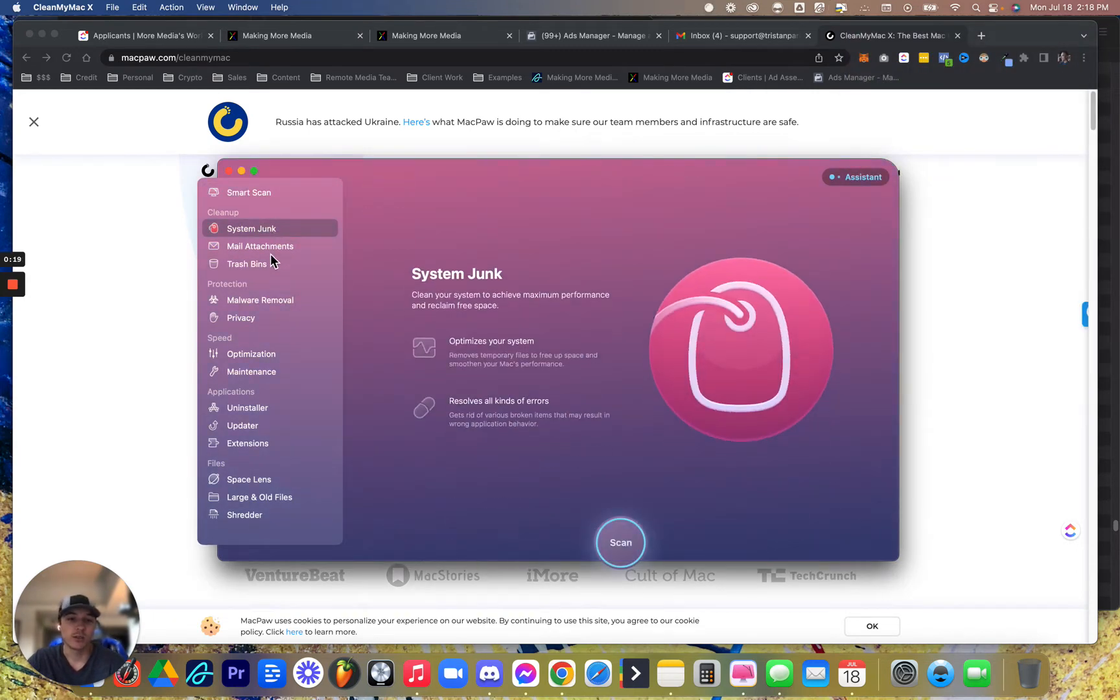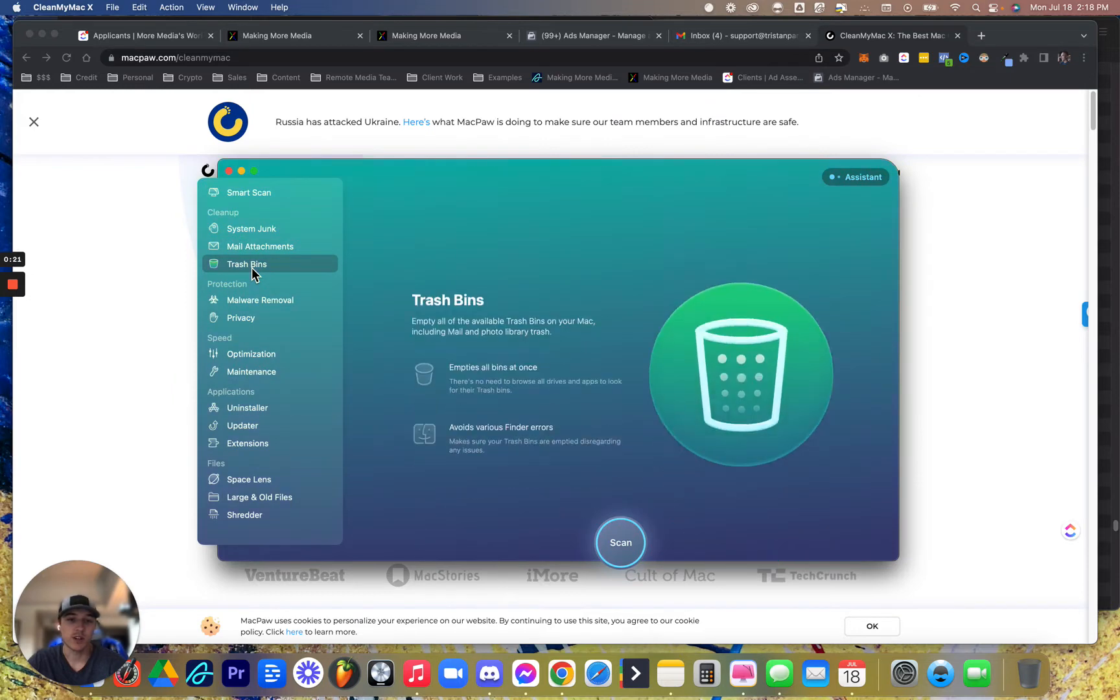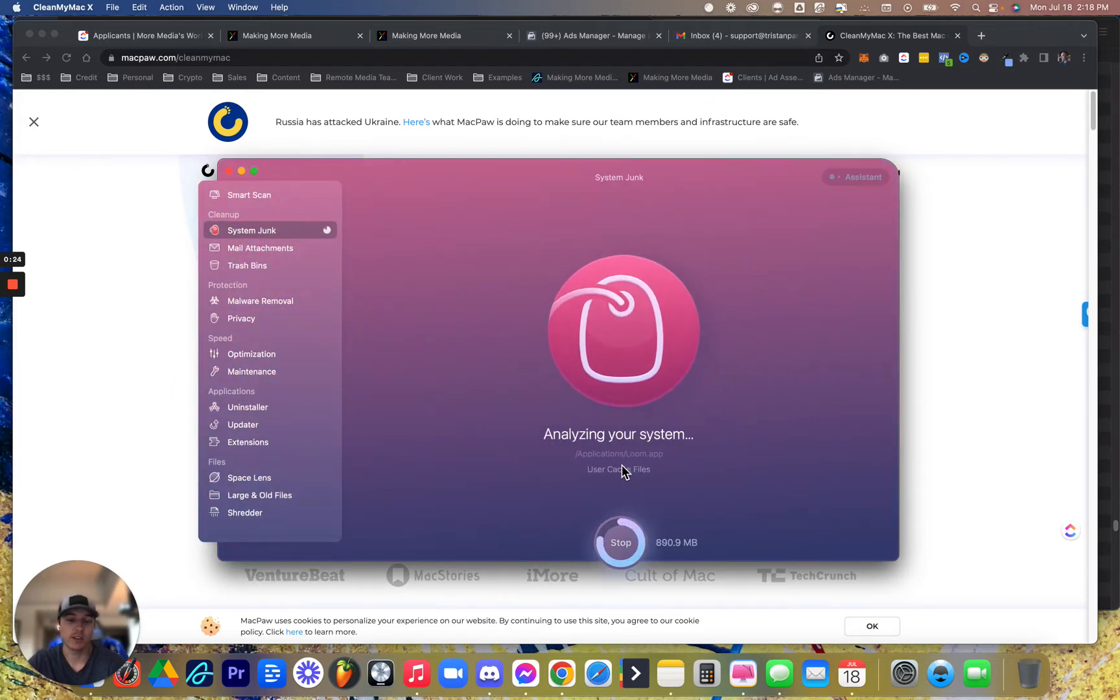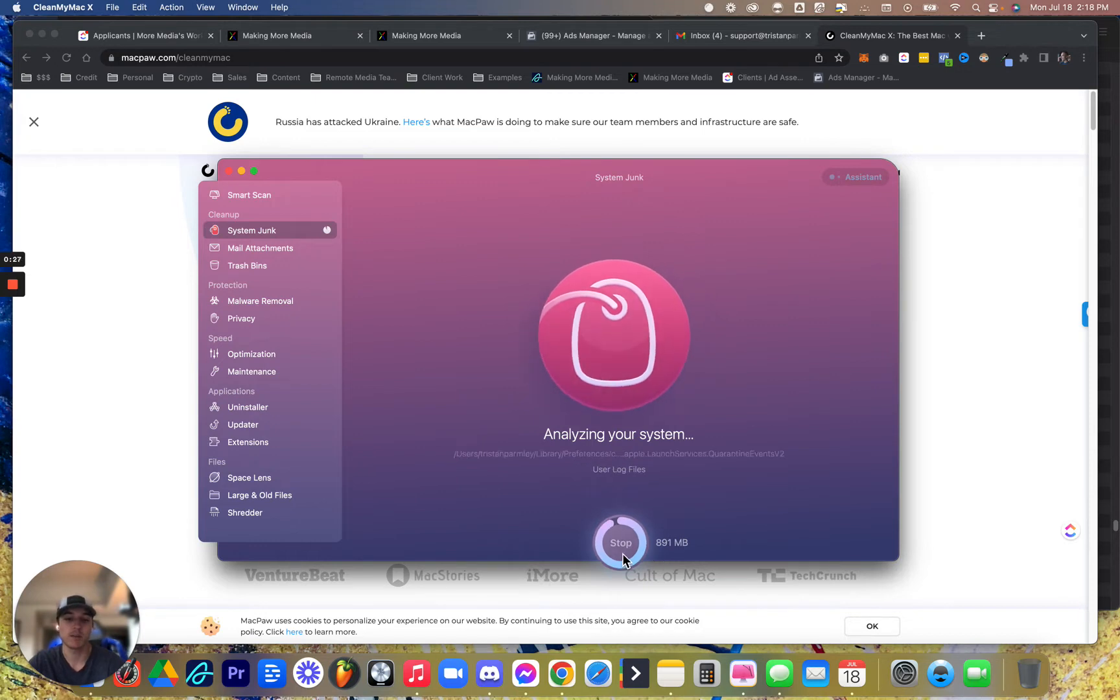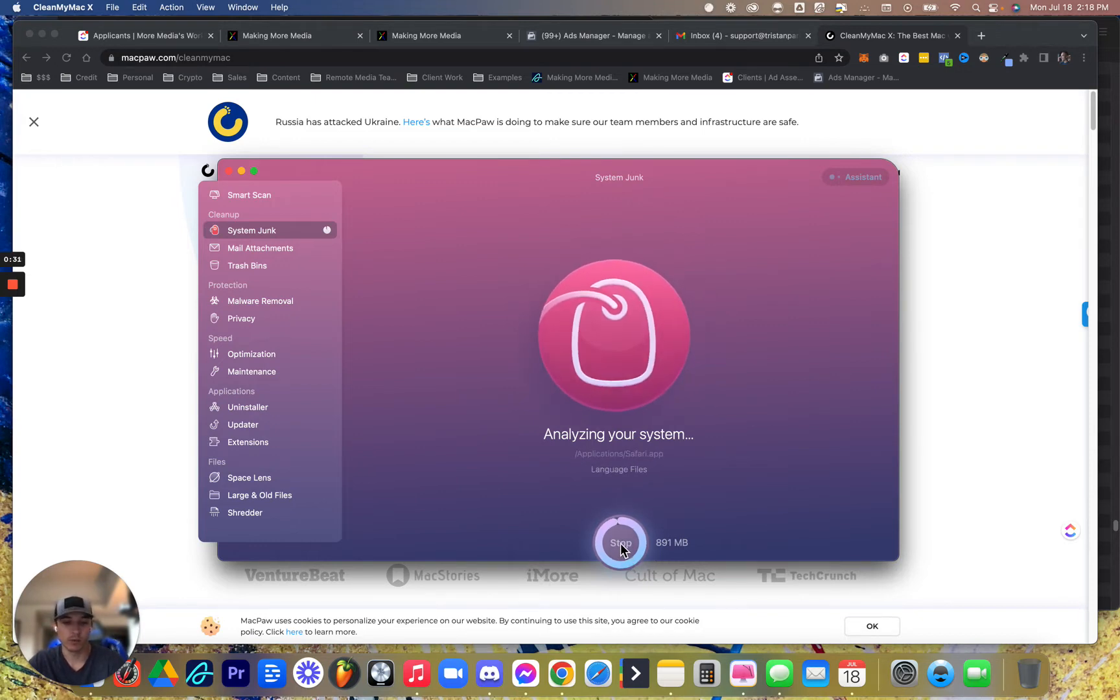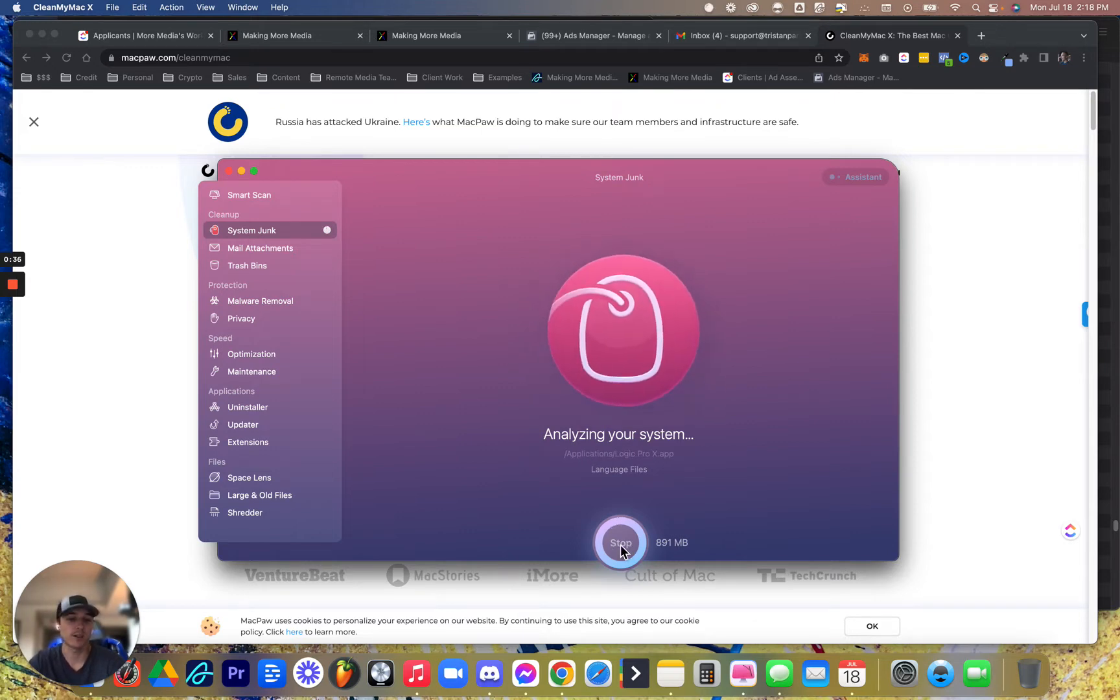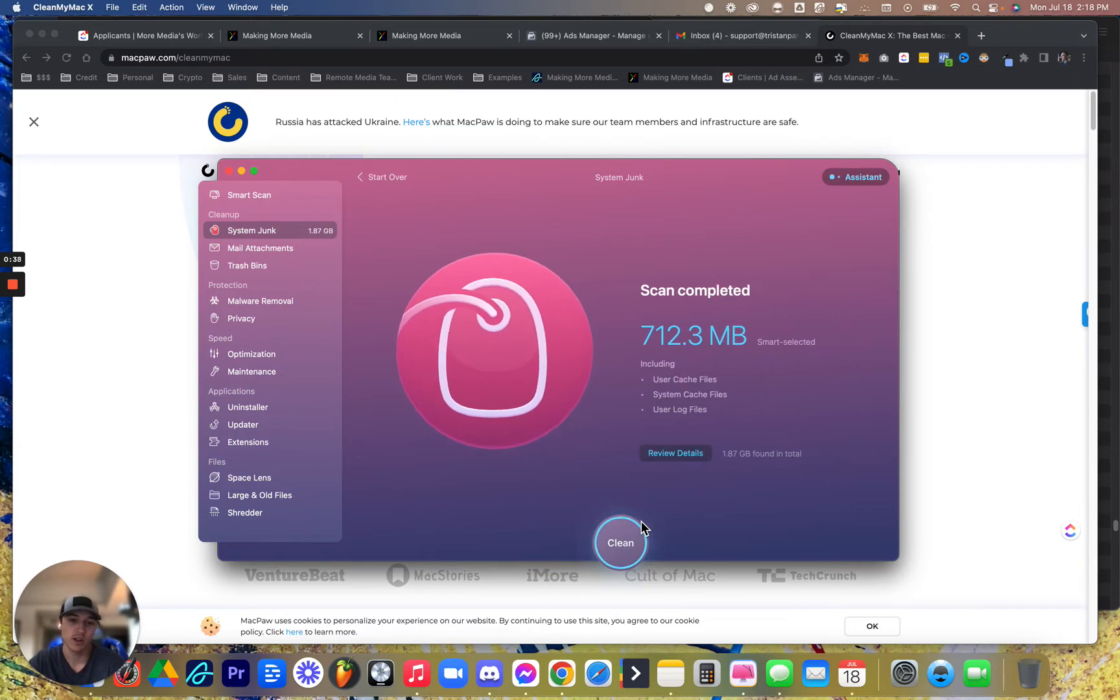It's going to clear junk, mail attachments, trash bins. You press scan, and it's going to scan that stuff for you. I'm not going to press stop because it'll quit my apps. But once it scans, you can press clean, and your computer is just going to run way faster, way smoother. I always start my session with one of those, and always end a session.